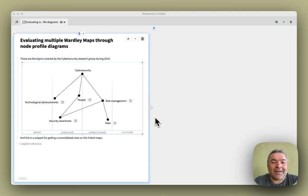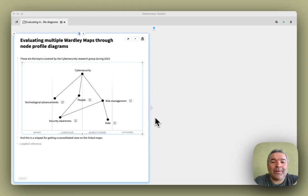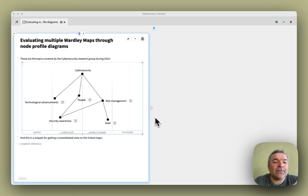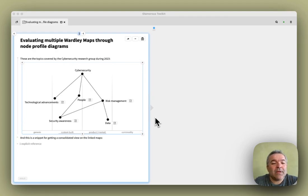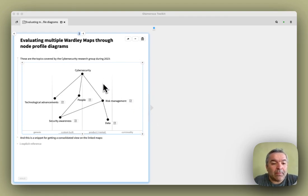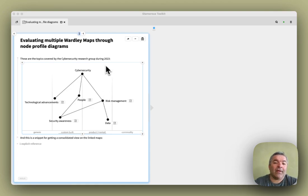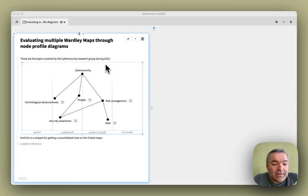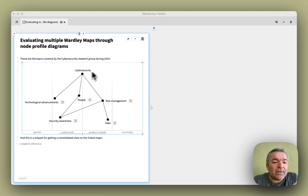Hello, my name is Tudor Kirpa, and today I want to quickly tell you about evaluating multiple Wardley maps through node profile diagrams. To this end, I have here a Wardley map snippet in a page inside my knowledge base that is hosted inside Glamorous Toolkit.